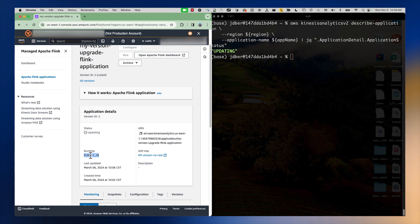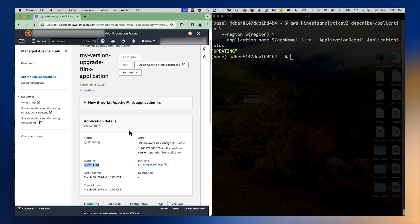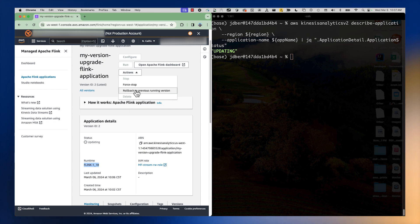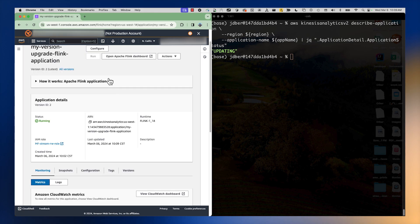Once this starts up we'll take a look at the Flink dashboard to show what the upgrade looks like. I also want to call out that at any time during the updating status you can go to Actions and click 'Rollback to previous running version' in case any issues arise. This gives you the option to roll back your application to the previous version.